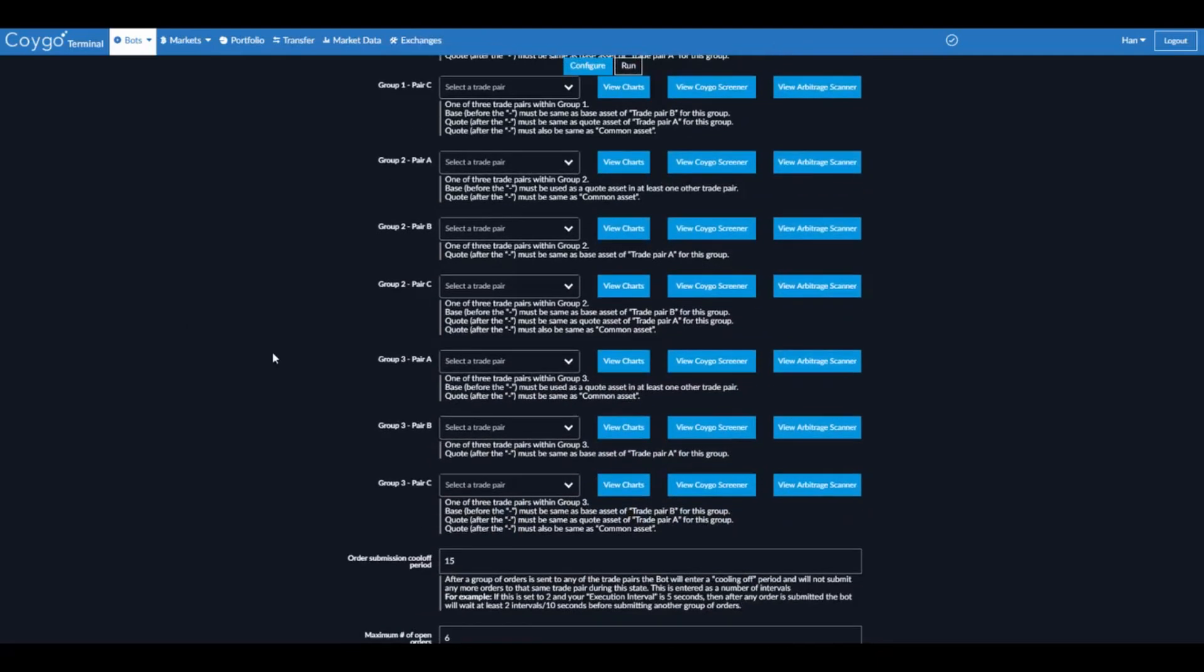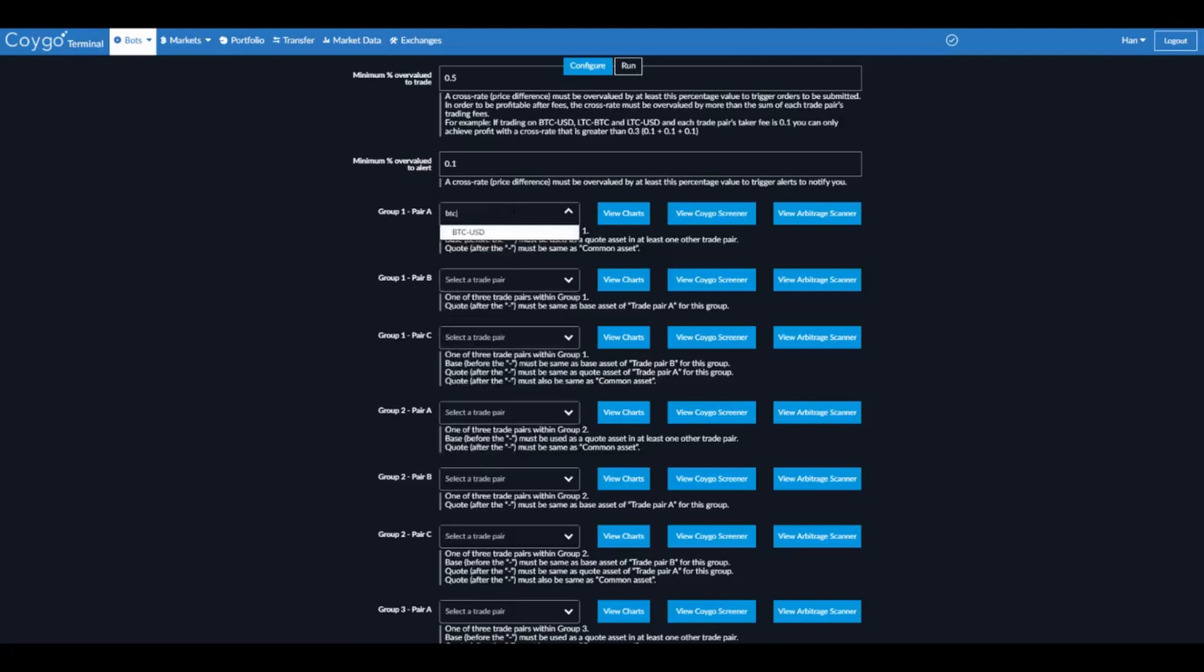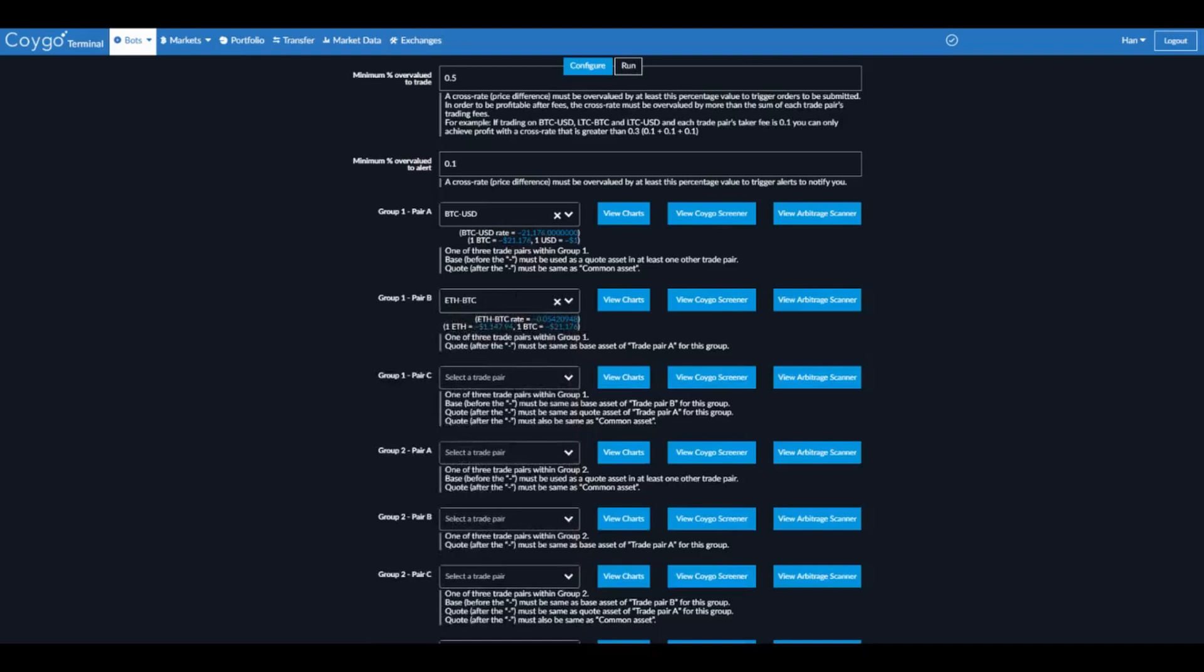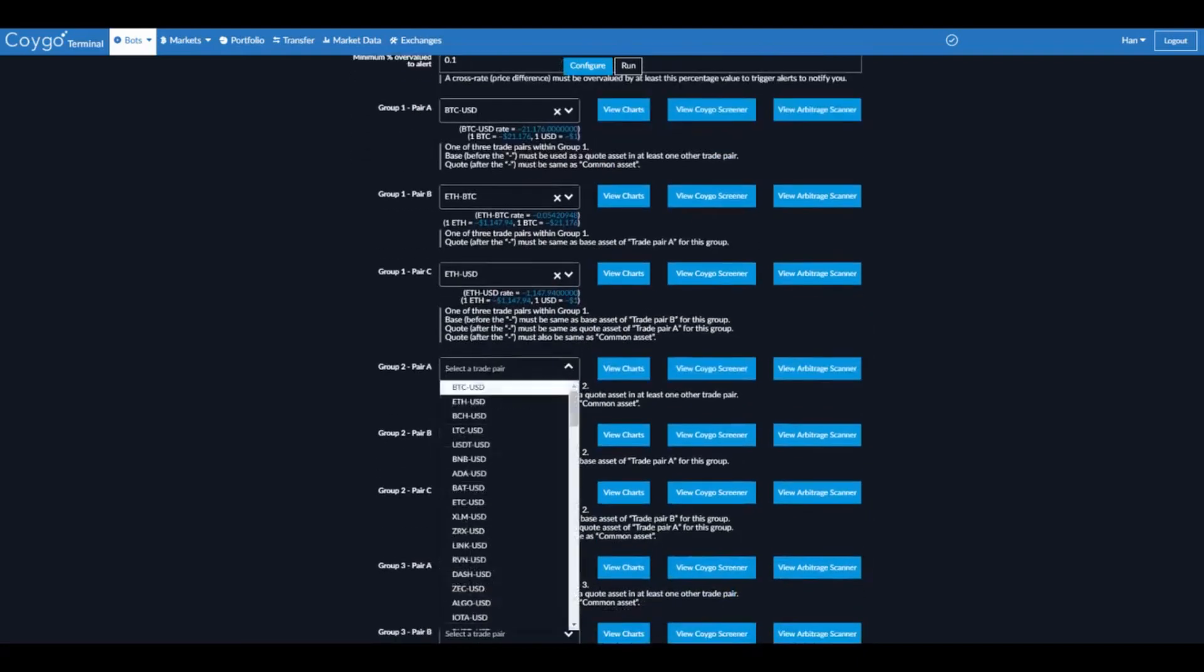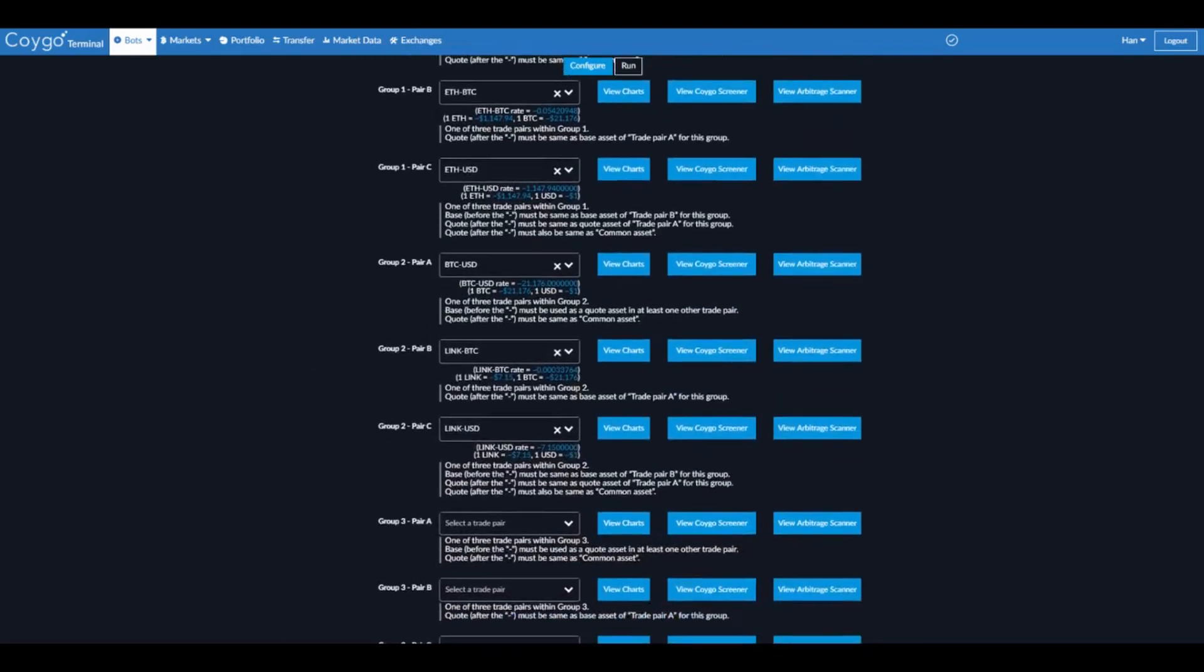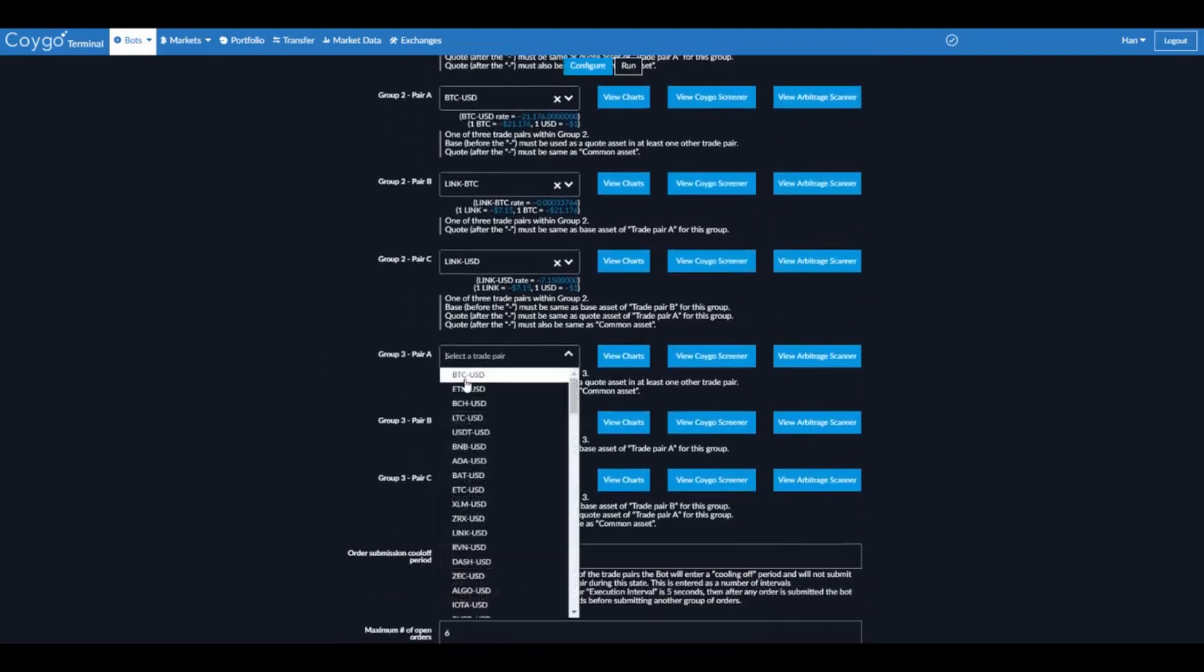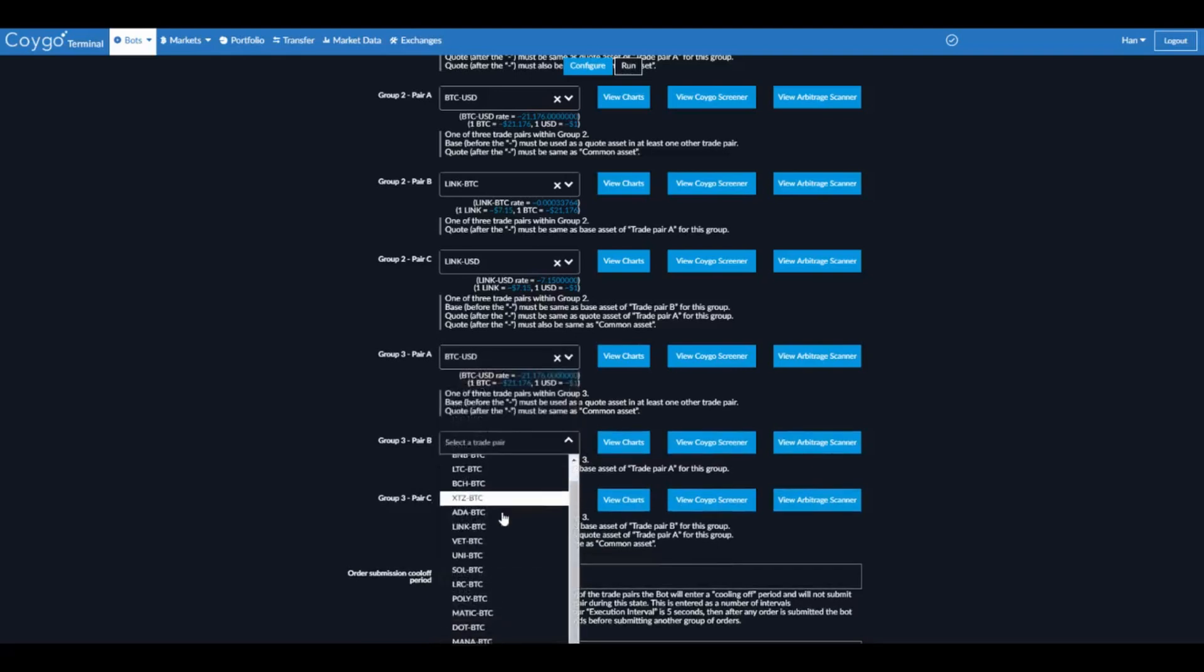And now we're going to select three different groups of trade pairs that the bot will monitor for triangular arbitrage spreads. So let's say BTC USD, we're going to look for spreads between Bitcoin, Ethereum, and USD. We'll do Bitcoin Link and USD. And you'll notice that it's kind of helping me select valid choices here. It says there are no options because you can't use this trading pair because there are no markets on Binance US with Ethereum as the quote asset after the hyphen here. So that doesn't work. It'll try to help you pick valid options.